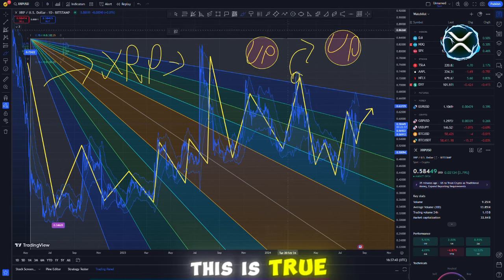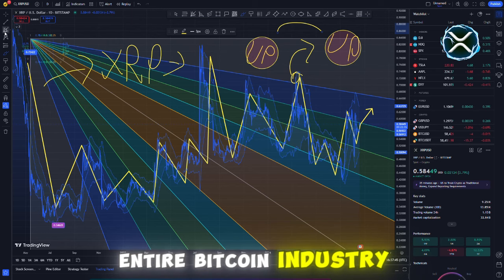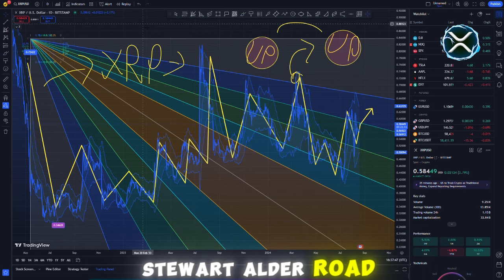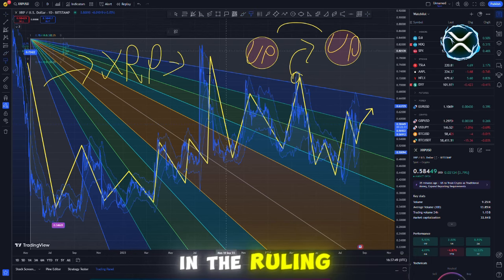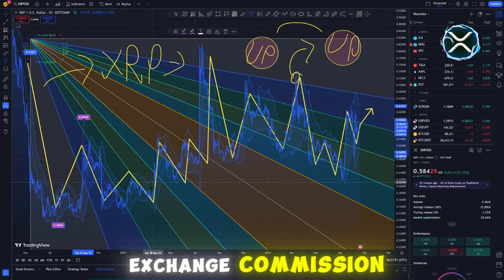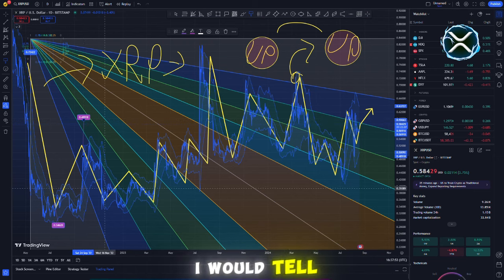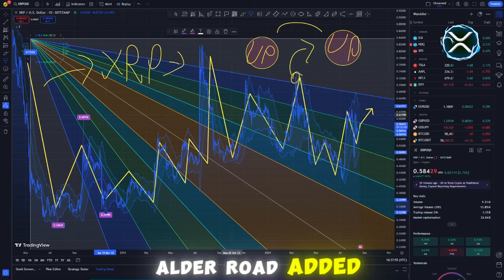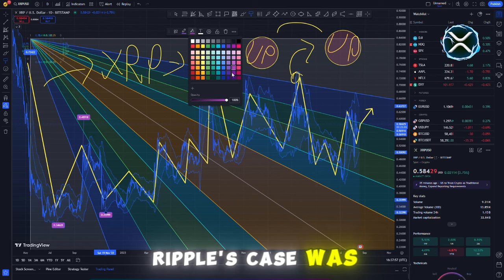This is true not only for Ripple, but for the entire Bitcoin industry as well. The chief legal officer of Ripple, Stuart Alderode, expressed his confidence in the ruling, but mentioned that the SEC might file an appeal. I would tell them not to appeal, Alderode said, highlighting how compelling Ripple's case was.